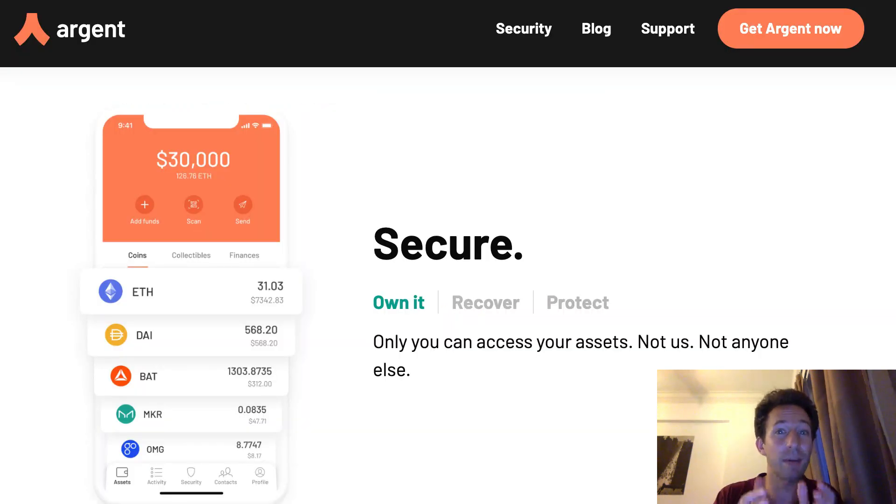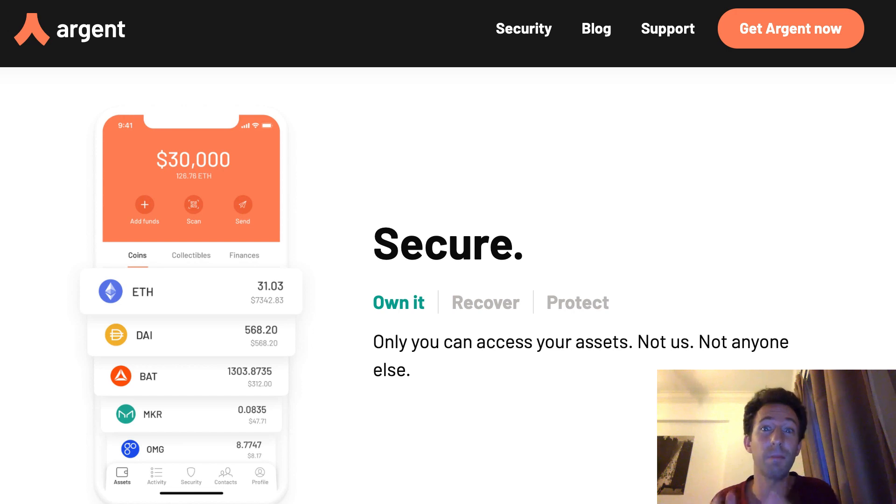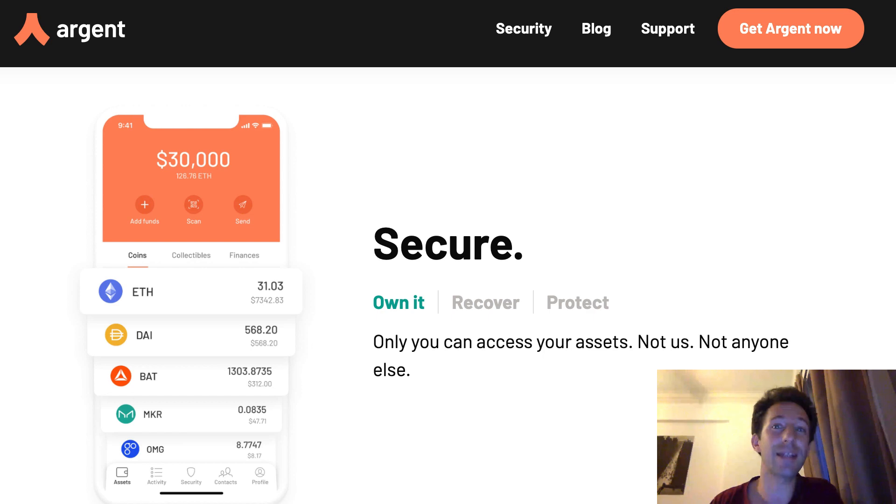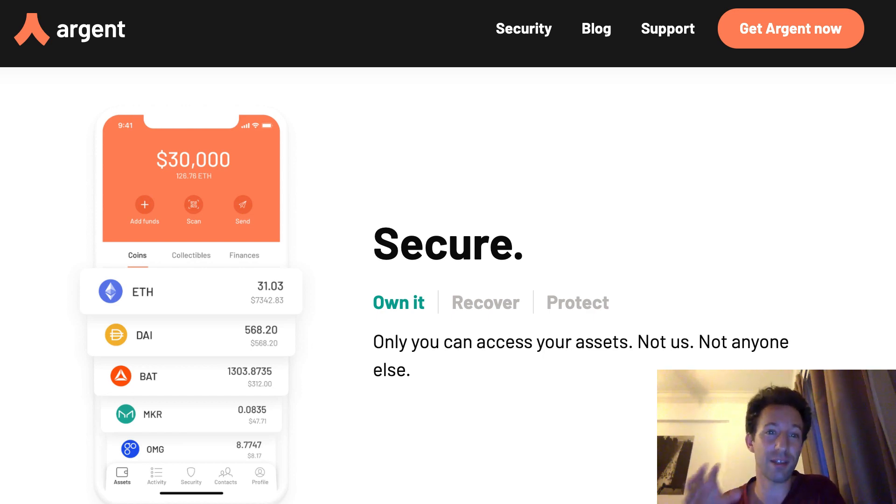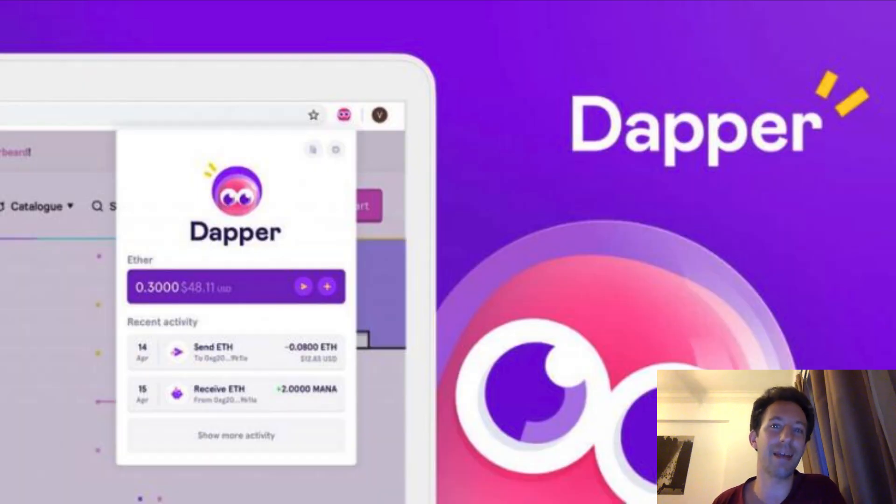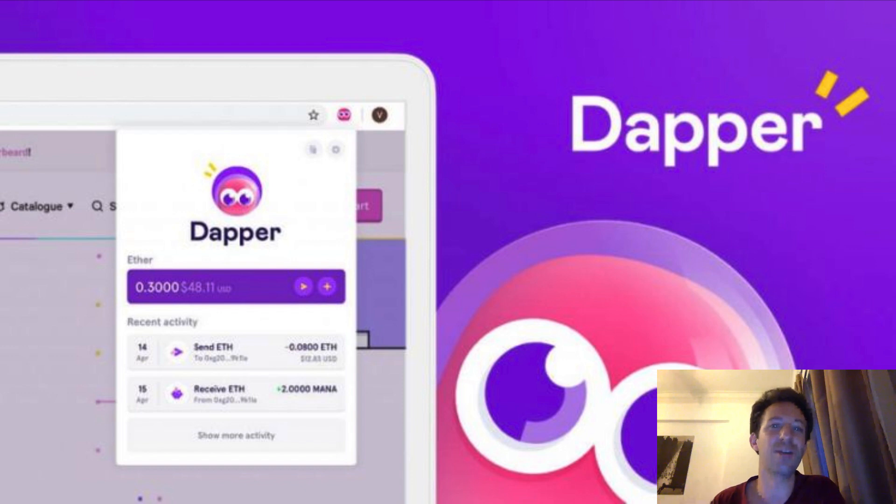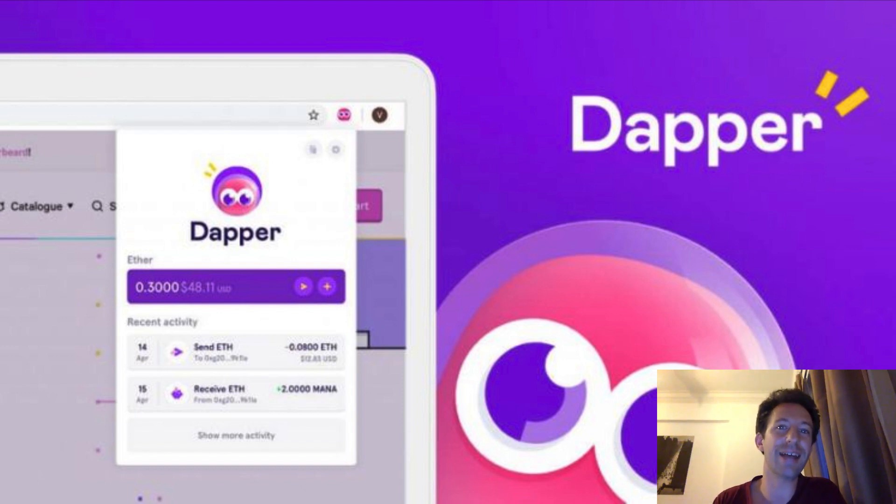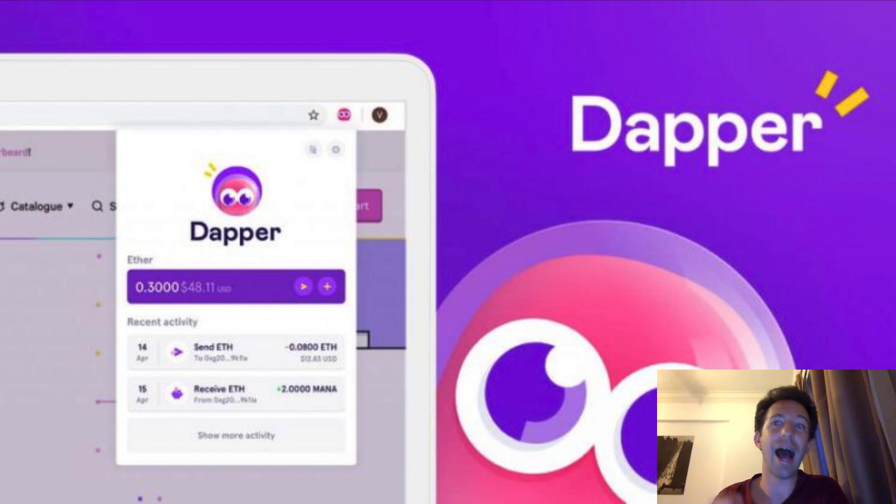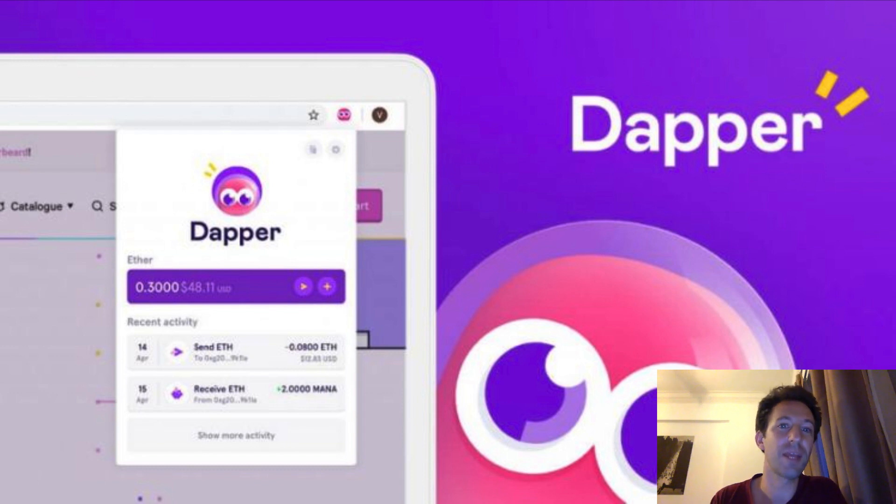And that's why we have some clever people who created smart wallets. Smart wallets are modern wallets that bring massive UX improvements by moving the wallet into a smart contract. Argent, Gnosis safe or dapper wallets are some examples of smart wallets and they are getting some serious traction. If you want to stay relevant as a blockchain developer, you need to know what is a smart wallet, how it works and how to integrate it in your decentralized application. And that's what I'm going to explain in this video.